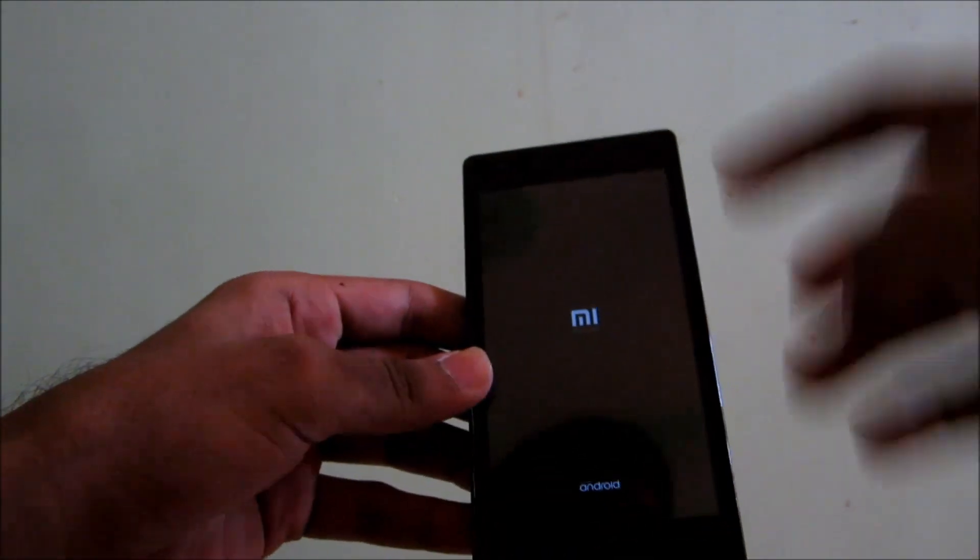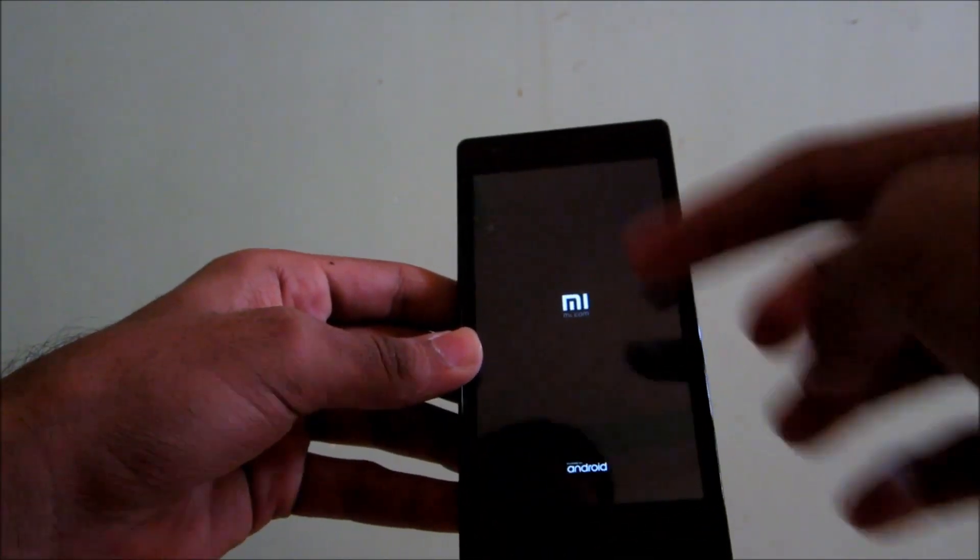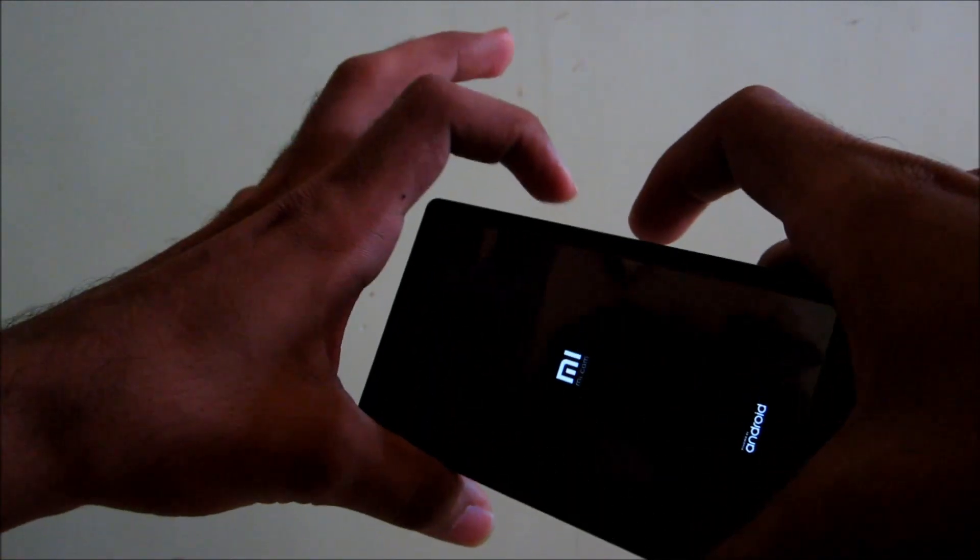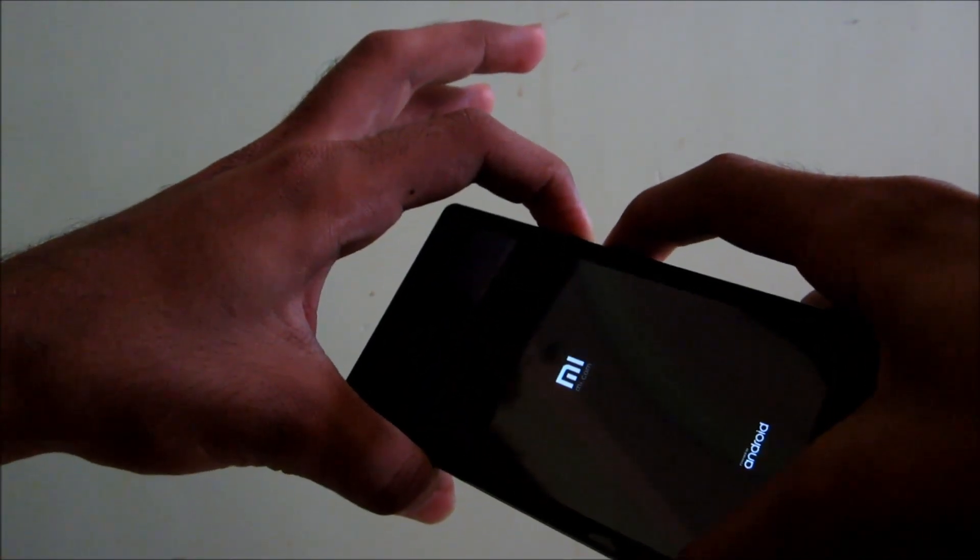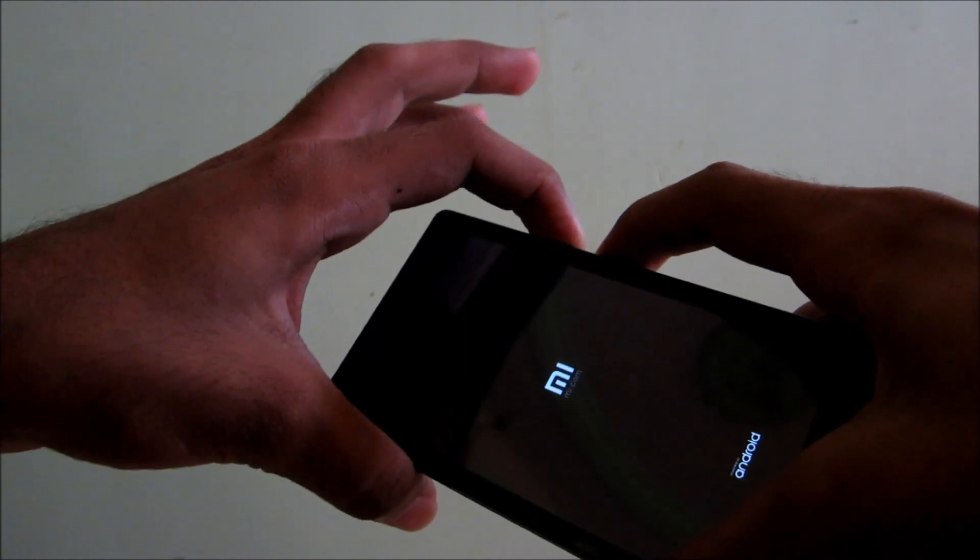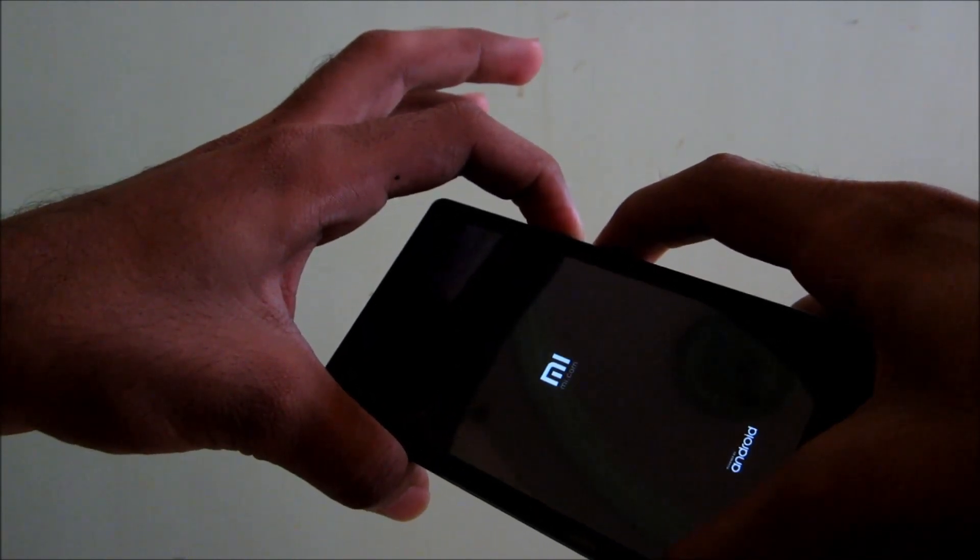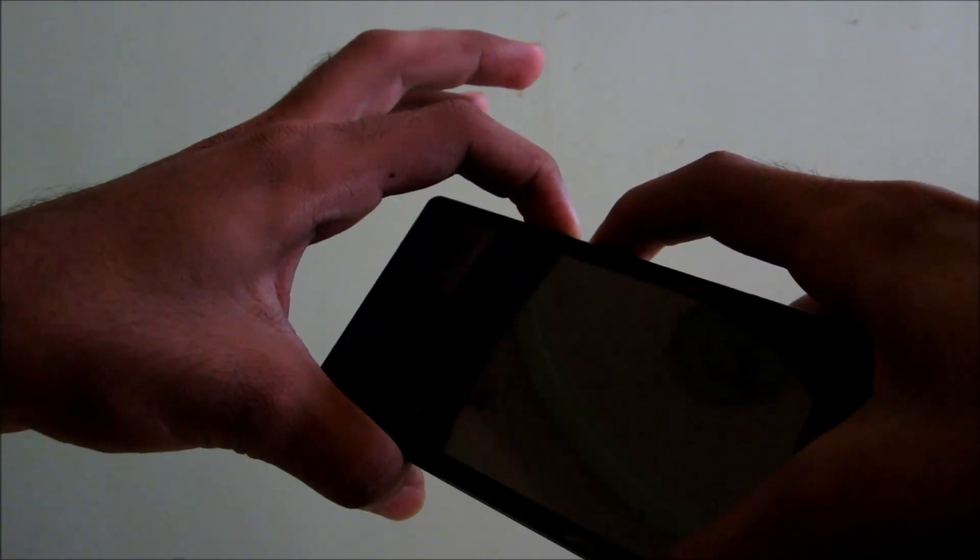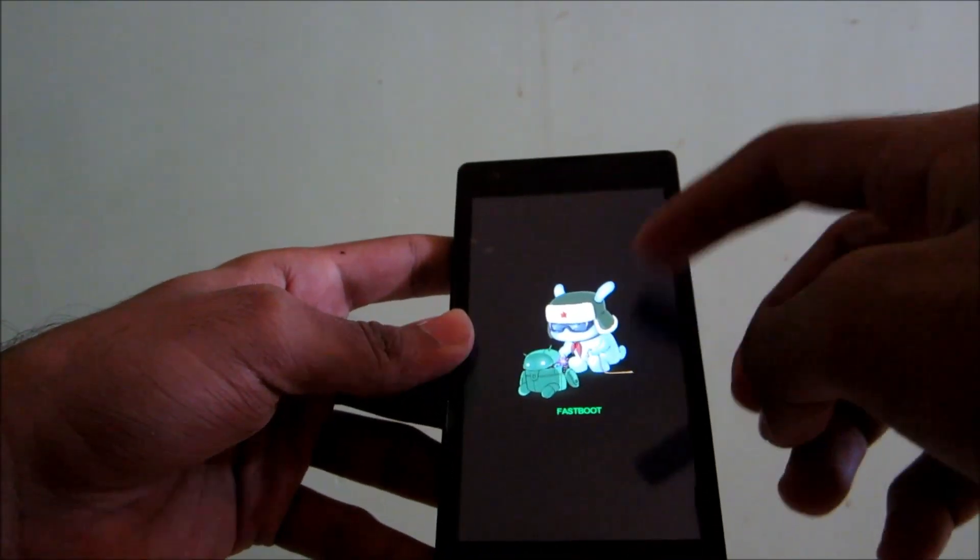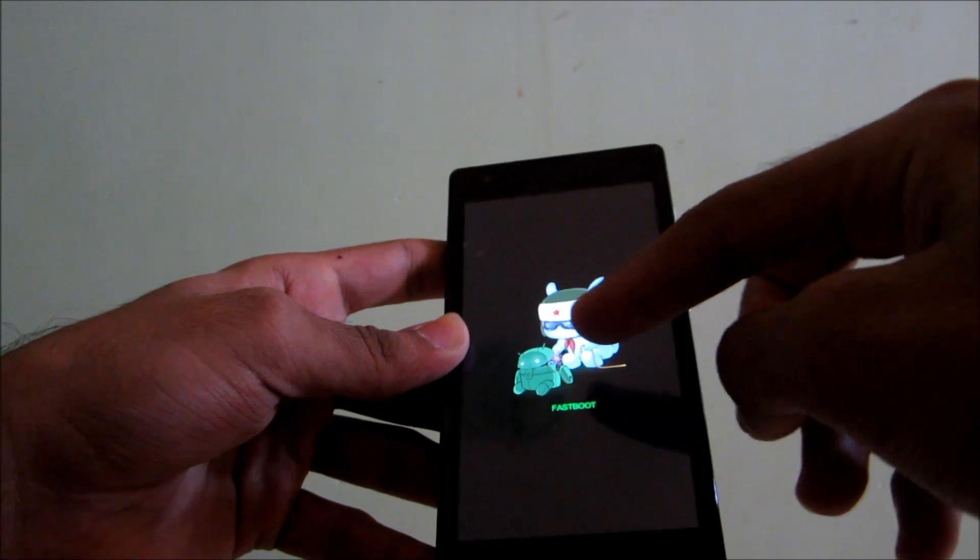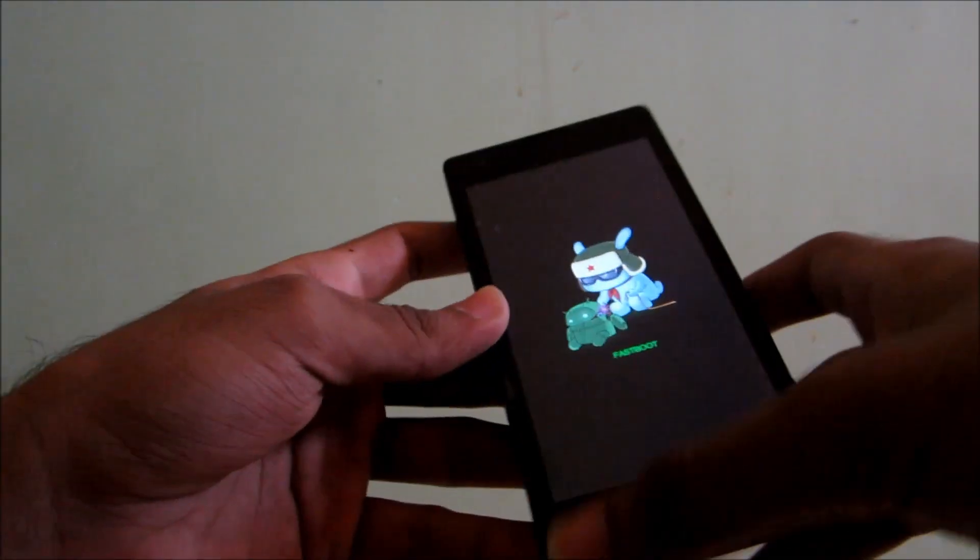To get into the fastboot mode when the device is in bricked condition, just press volume down and power button till it gets into the fastboot mode. Don't leave the button until you get into the fastboot mode. So as you can see, even though the phone was in bricked condition, you can get into the fastboot mode just by pressing both buttons.